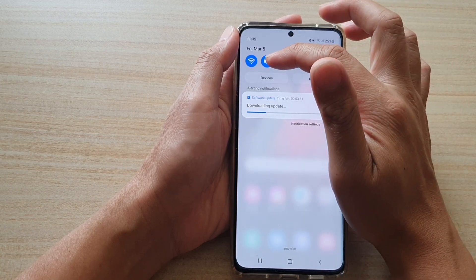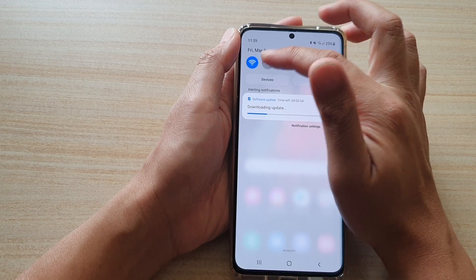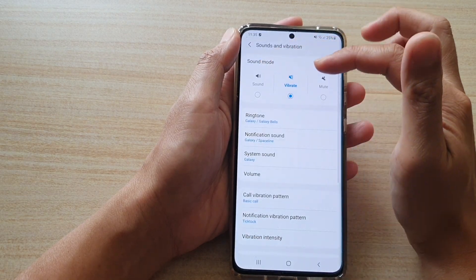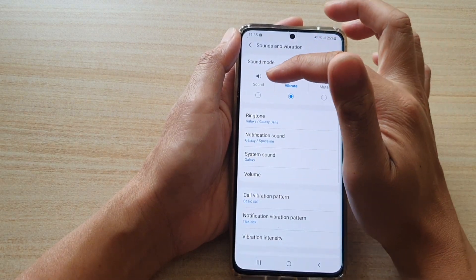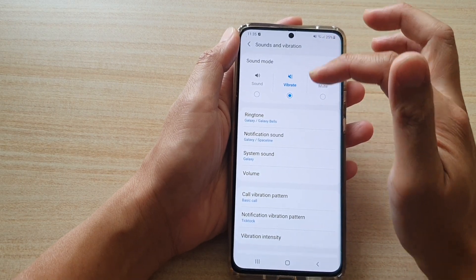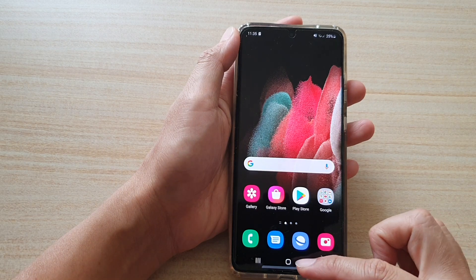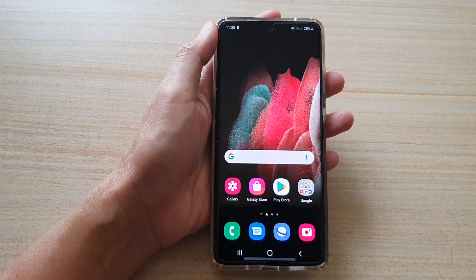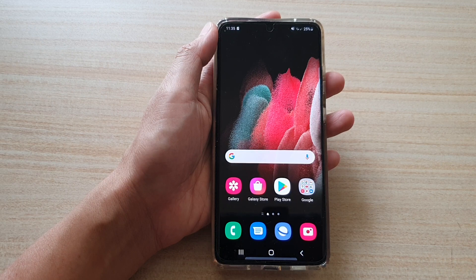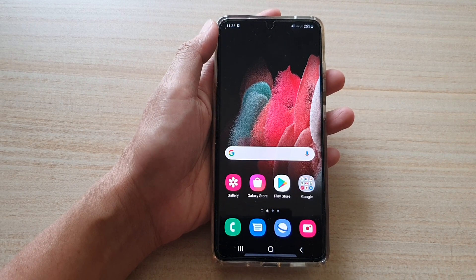So you get mute, you get no sound, and then you get sound. That allows you to rotate between the different modes instead of having to go into the settings. And that's it. You can tap on the home key at the bottom of the screen to go back to your home screen. Thank you for watching this video. Please subscribe to my channel for more videos.